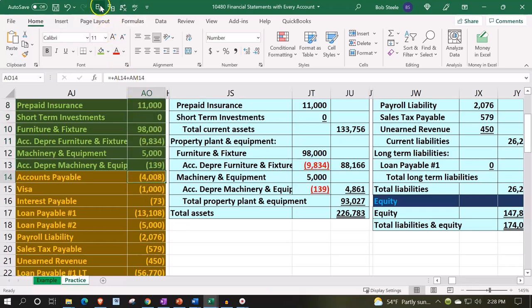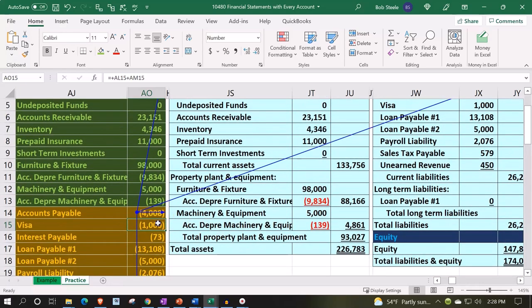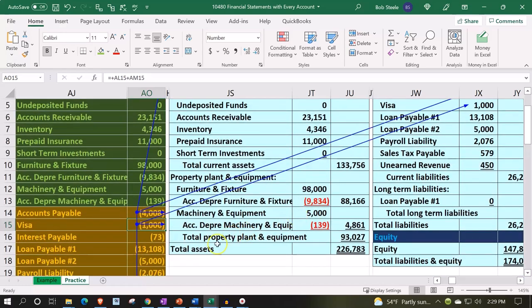Now let's do the same thing for the liabilities. There are current liability accounts — accounts payable looks good, being picked up under current liabilities. We've got the Visa, which we might not label simply as 'Visa'; we might call it 'credit card' or 'other current liabilities,' some generic category. If we had multiple credit cards, we might combine them together, possibly using a sub-account in accounting software to clean that up.